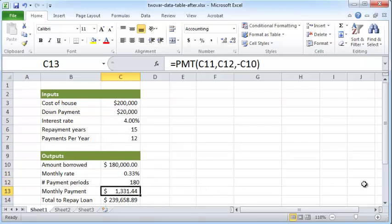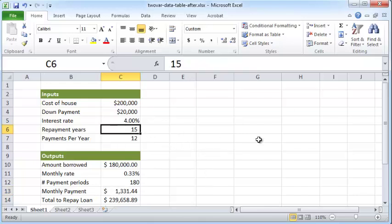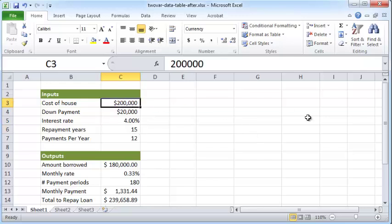But what if we want to see this monthly payment amount in different scenarios? So what if we want to see this for various types of repayment years, not just 15 years but maybe 10 years, 15, 20, 25, and so on? And what if we want to see the different types of cost of the house values? So if we want to purchase a house that is $200,000 or $250,000 or $300,000.